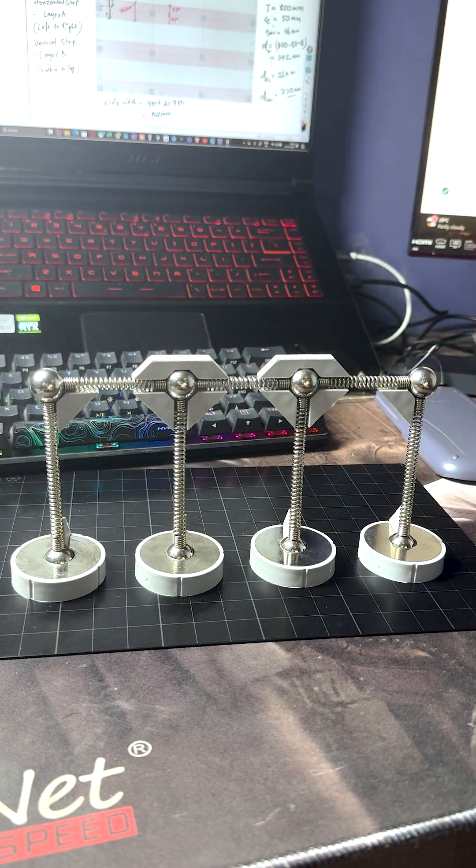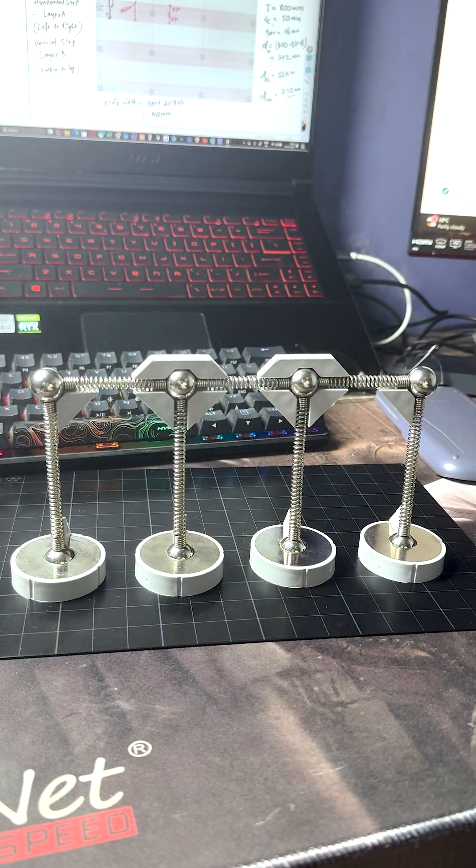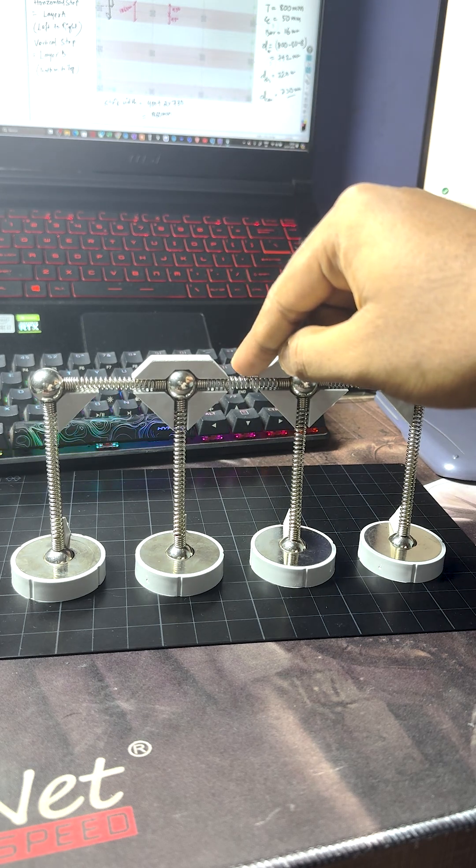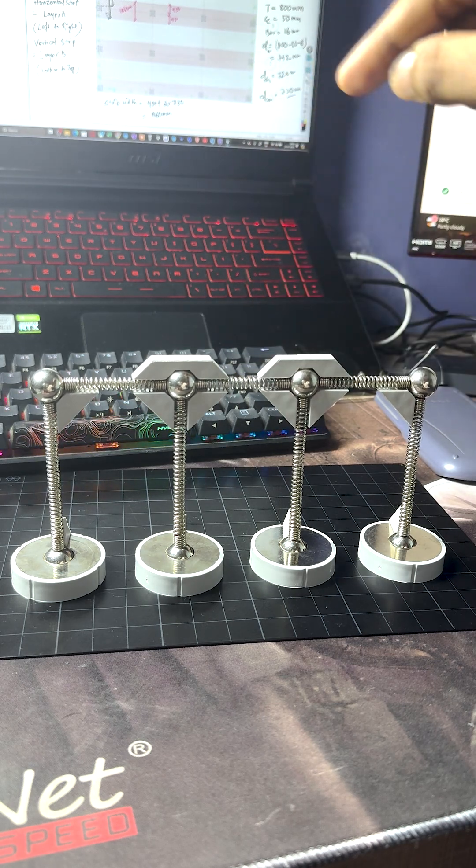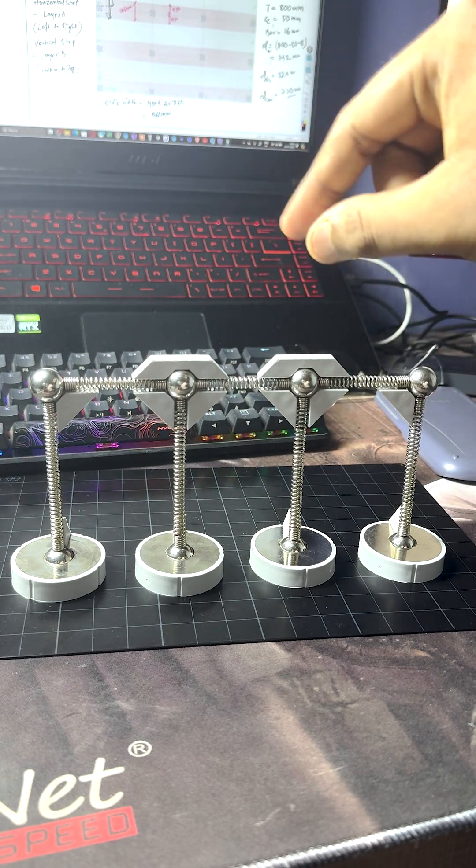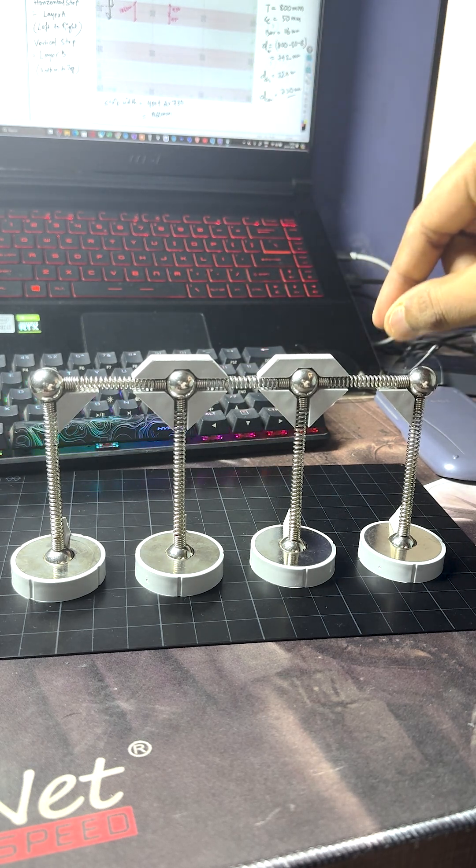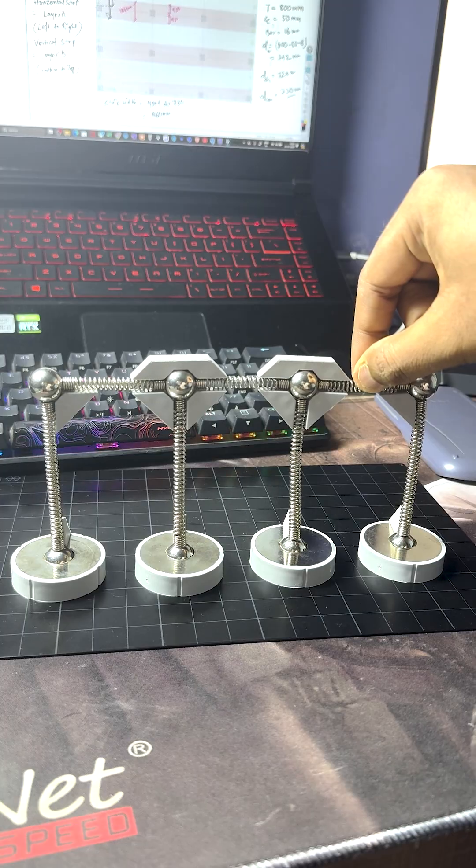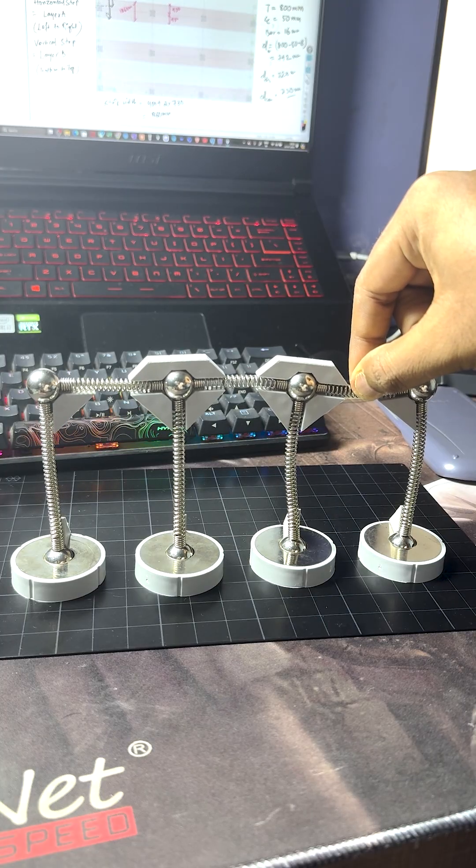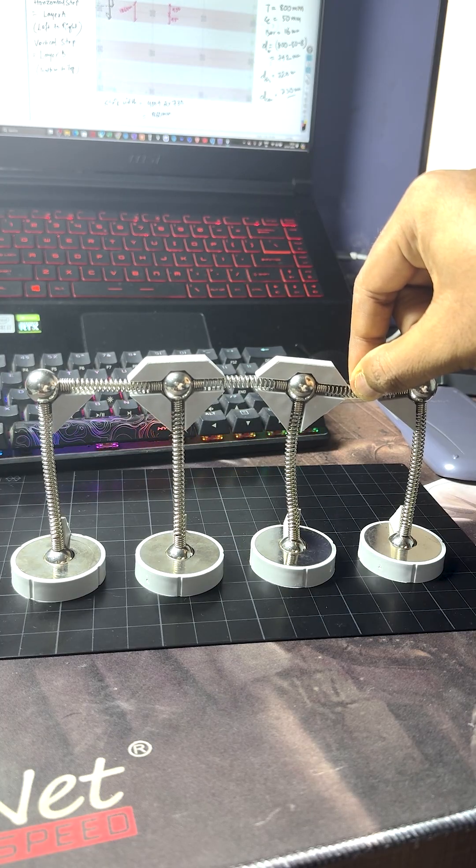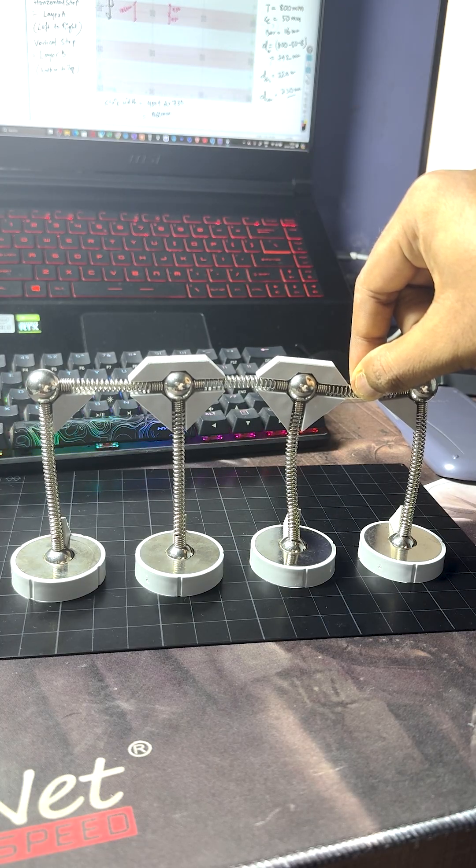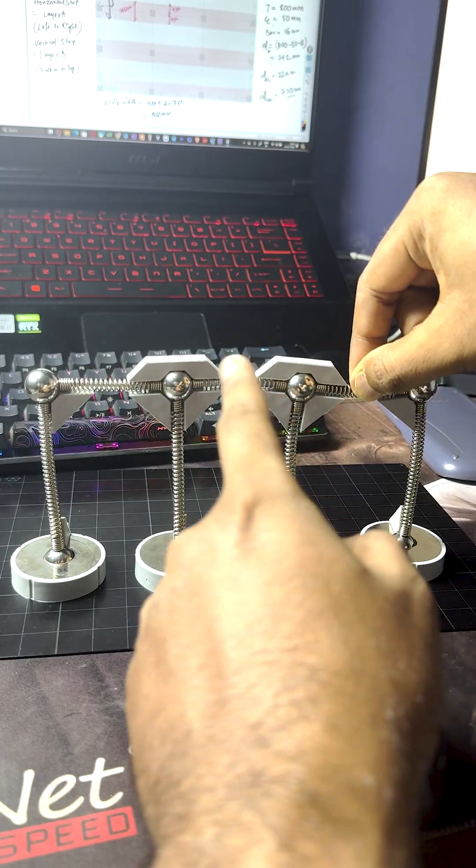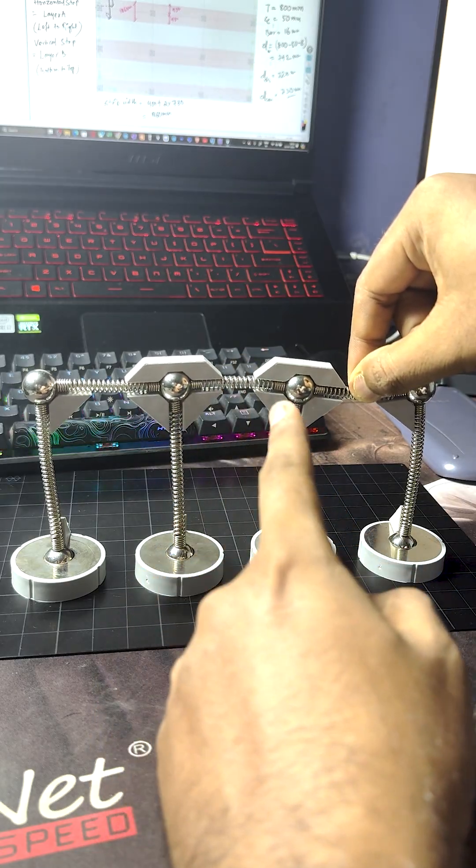Now, instead of applying this live load in the mid-span, suppose my live load is present in this end span here on the right side. Now you can see these end two columns are bending and this beam is going up.